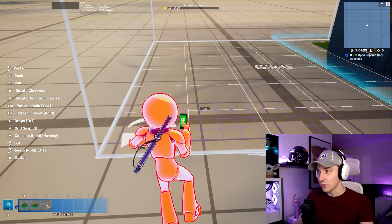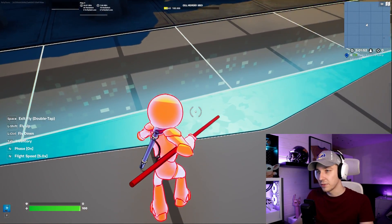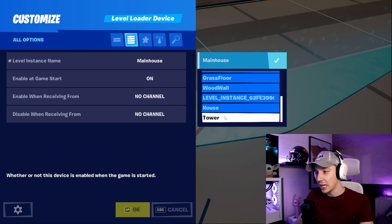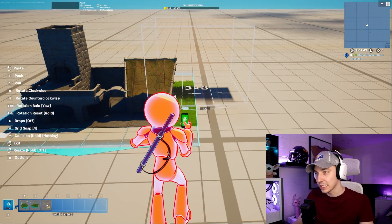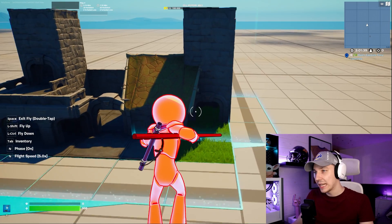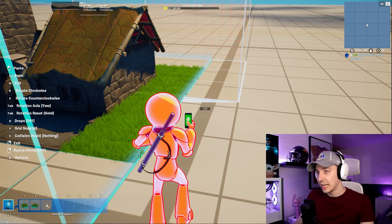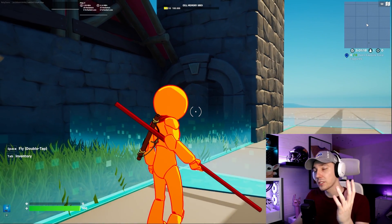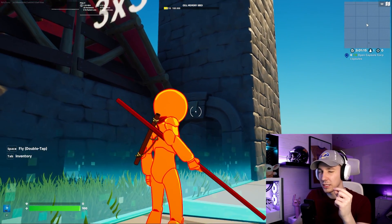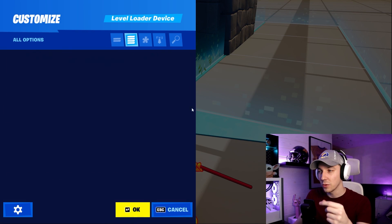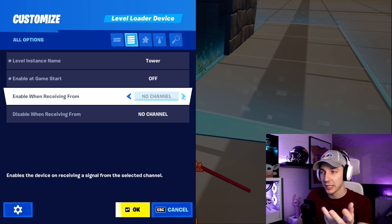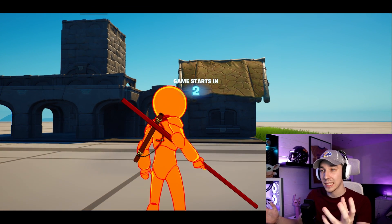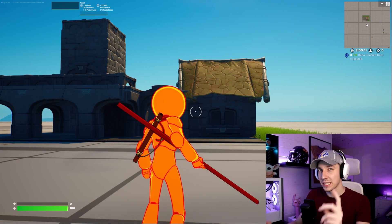Copy the level loader device and place it somewhere else. Go in and find the tower, select it, and add the tower to your building — maybe on top or on the side. Now if you start the game, everything would spawn together. But that's not what we want — we want to enable it later on. So go into the settings and make sure it's disabled from game start, then give it a setting to enable on channel one. You can see in the background the tower already despawned. If we start the game, we will not see the tower because we disabled it from game start.